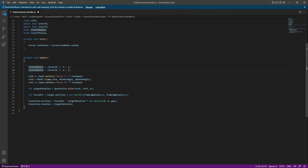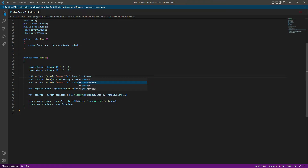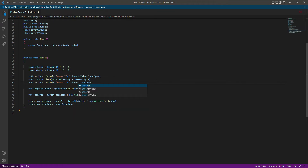Now we will multiply the mouse Y input by the 'invertYValue', and for the X input we will multiply by the 'invertXValue'. That's it — let's save this and get back to Unity.